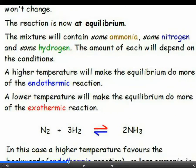This does not mean that the amount of each chemical is the same. The equilibrium mixture could be nearly all ammonia, or less than 1% ammonia. The actual percentage of the mixture that is ammonia will depend on the conditions.